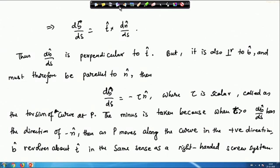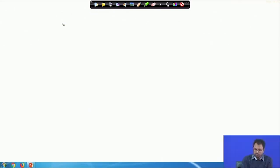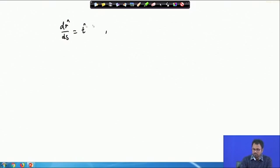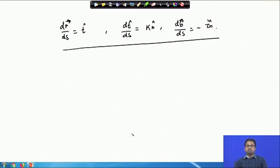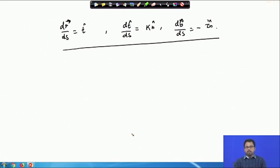To summarize, we have derived three important formulas today: dr/ds = T̂, dT/ds = κn, and db/ds = −τn. In the next class we will finally derive the Serret-Frenet formula and work out examples to see why we need these formulas. Thank you for your attention and we will continue with the same topic in the next class.